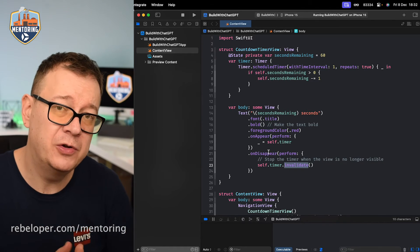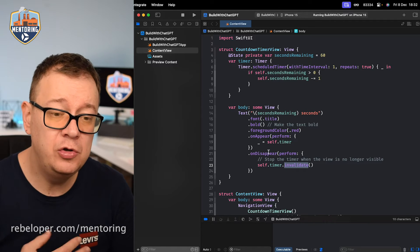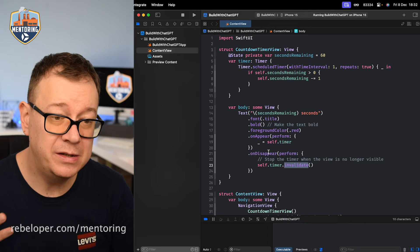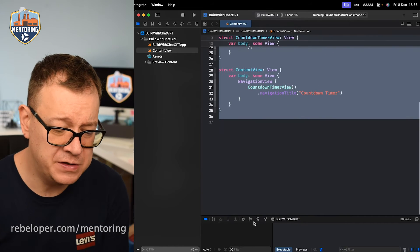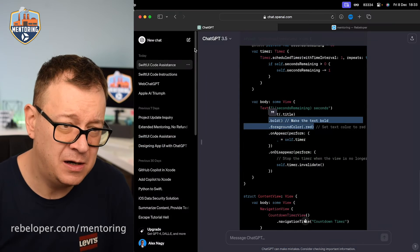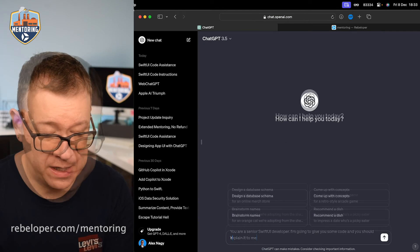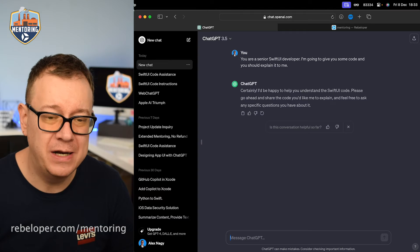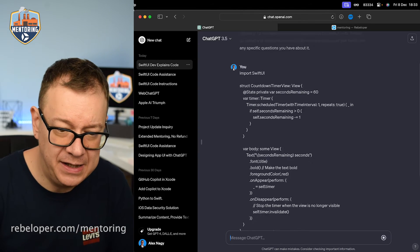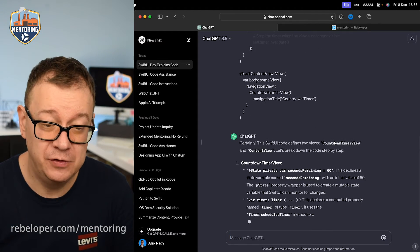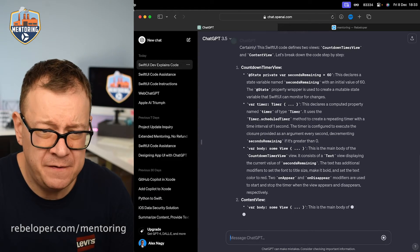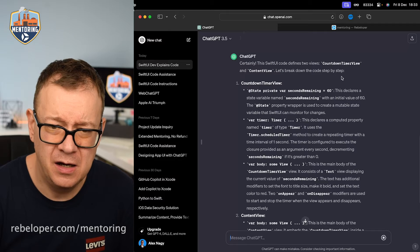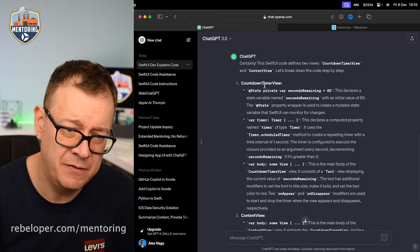So coming back to my thought, you can also use ChatGPT to actually tell you what a code does. So let's just grab all of this code. Of course it just written this but let's just test it out. Let's create a new chat. So many times you know you get into a code and you don't really know what it means. So let's paste that in. Let's see if it can just make sense of the code that I have given it. So certainly this SwiftUI view defines two views. Let's see a countdown timer view and content view. Let's break down the code step by step.